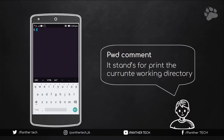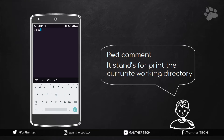The first question is: how do I know which directory I am currently logged in? For this we use the pwd command. It stands for 'print the current working directory.' To do this we type pwd and hit enter.